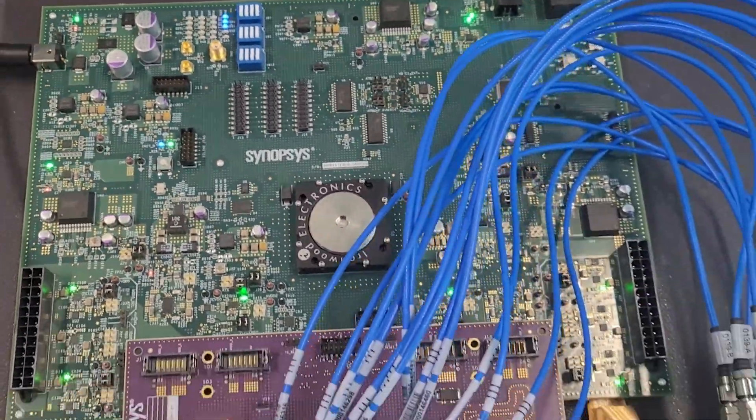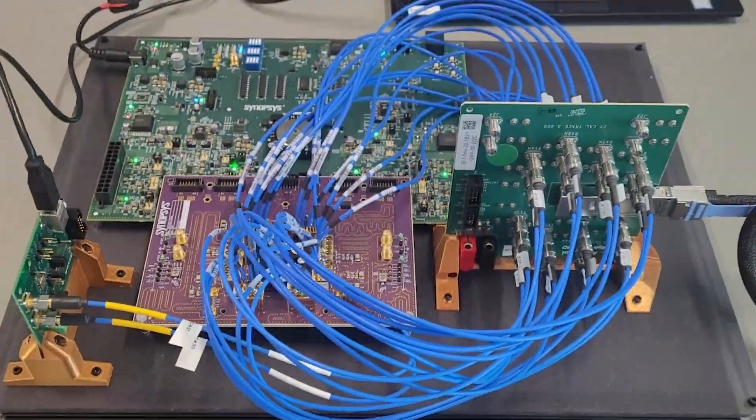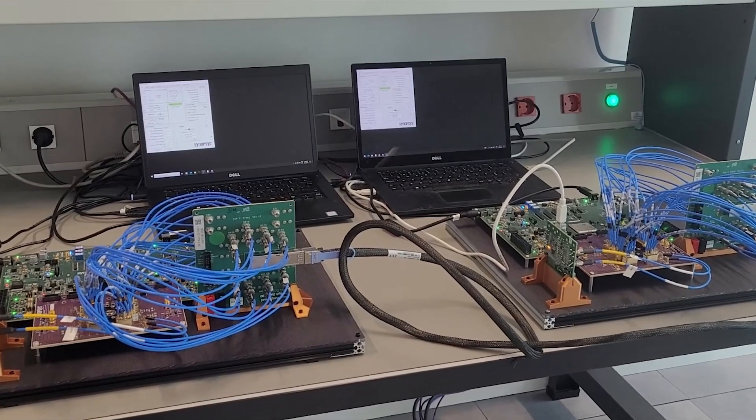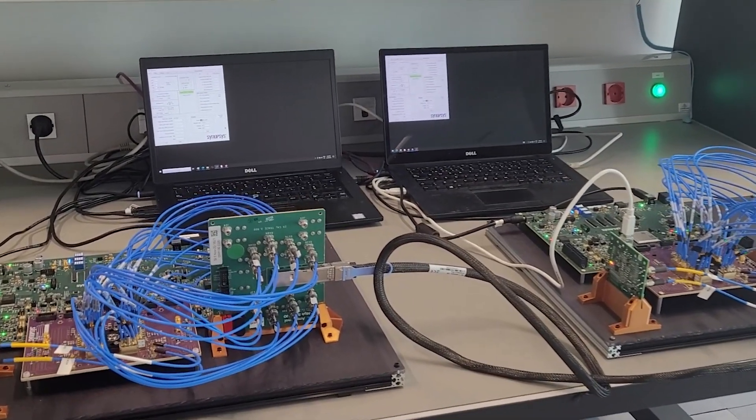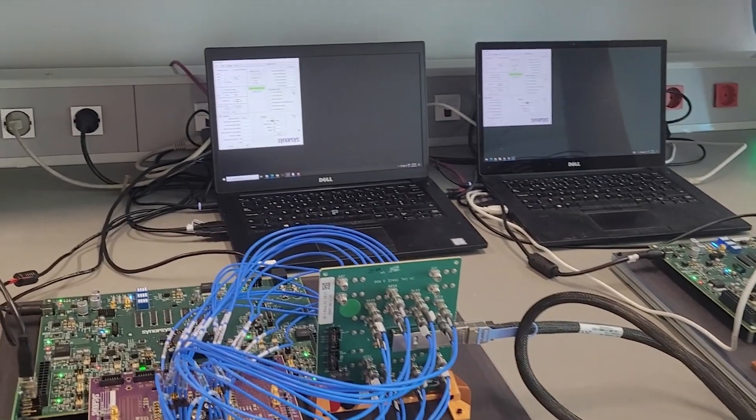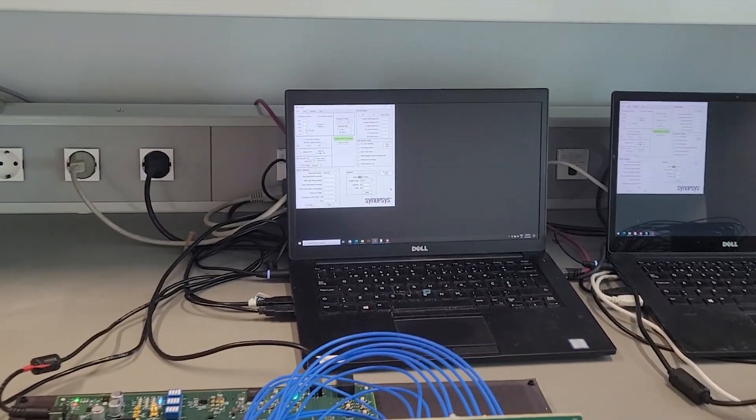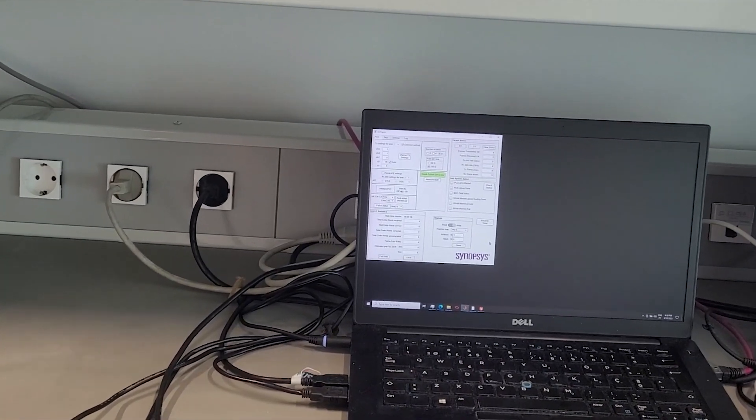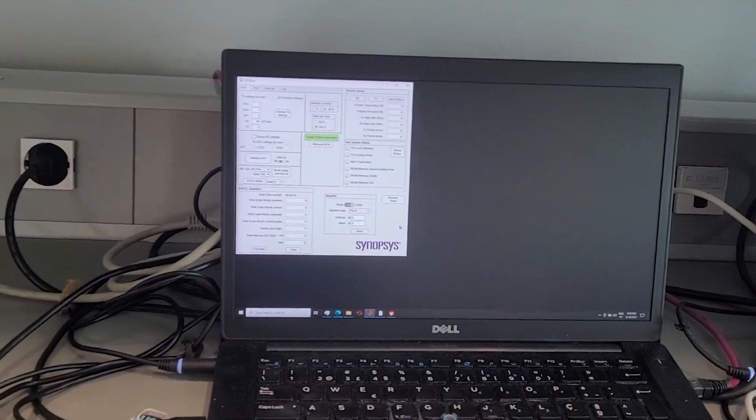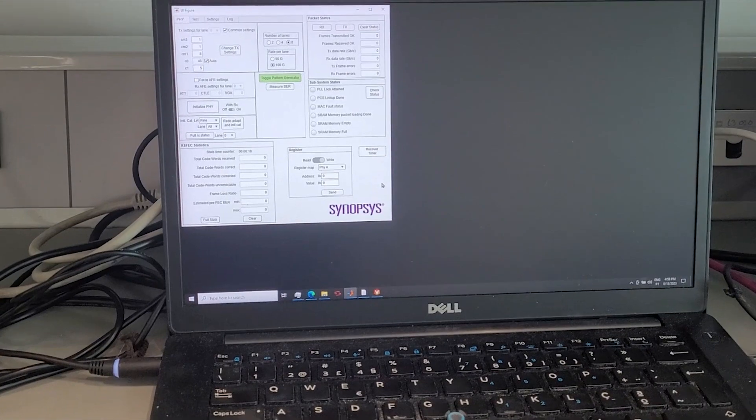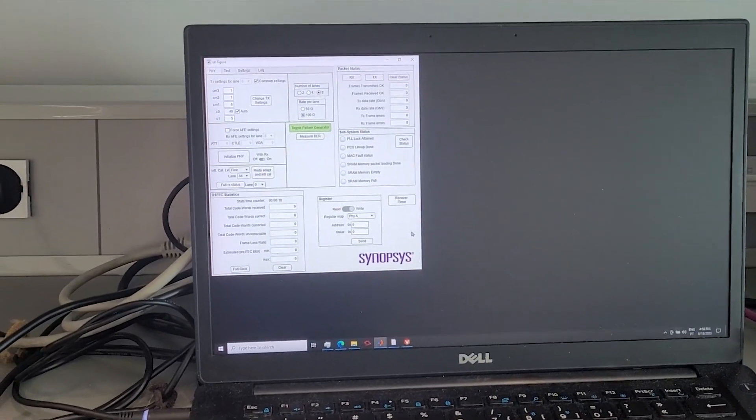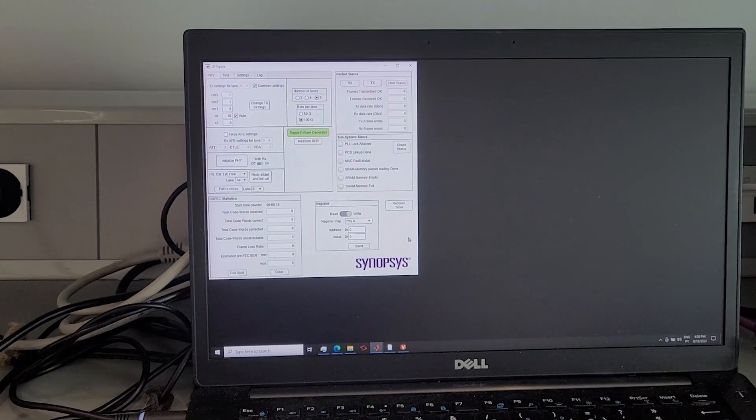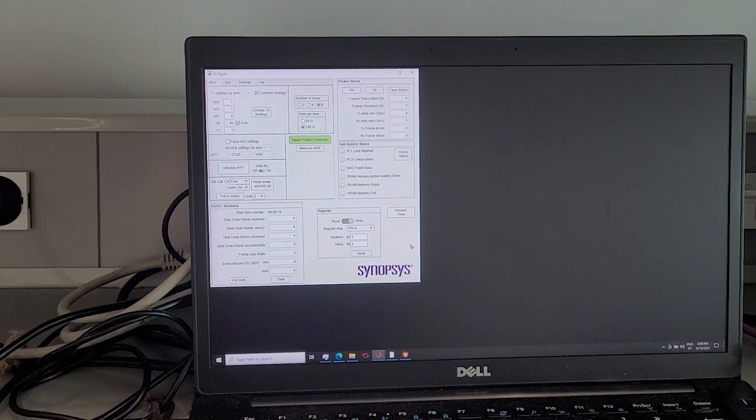Now let's zoom into one of the graphical user interfaces pertaining to one of the two 800 Gig test chips. Some of the features in the GUI are operational mode selection, showing packet transfer and receive statistics, pre-forward error correction bit error rates, post-forward error correction statistics, register read rates to Synopsys test chips, etc.